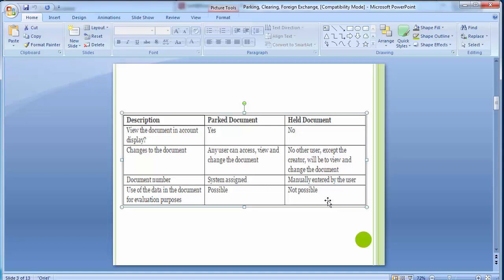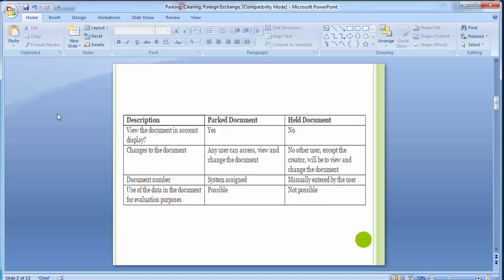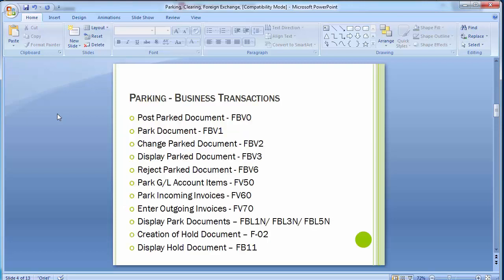Now we will move to the next screen where we will be doing the parking and holding of documents in the SAP system. These are standard transactions provided by SAP. We will park documents, check, change, and display them, reject parked documents that should not be posted, park vendor invoices, park customer invoices, and display those parked documents through reports.